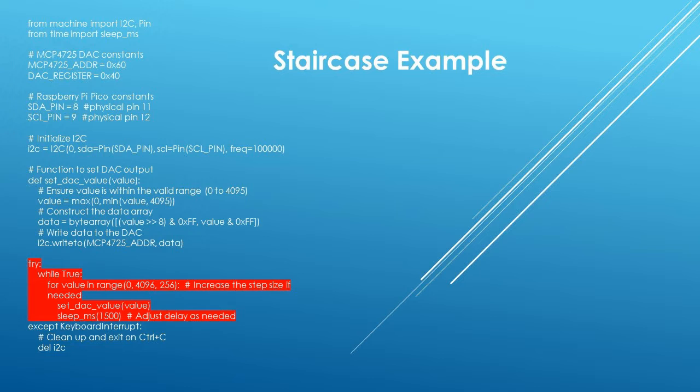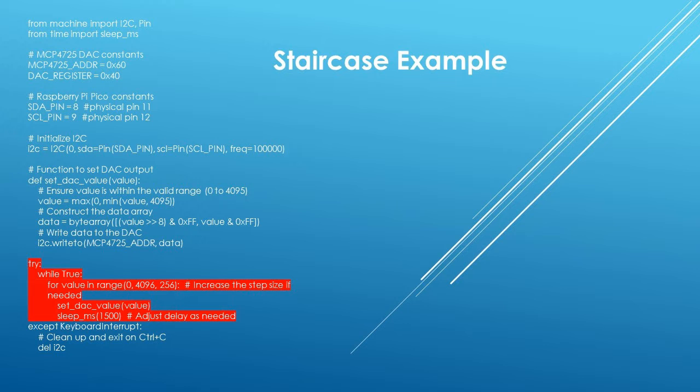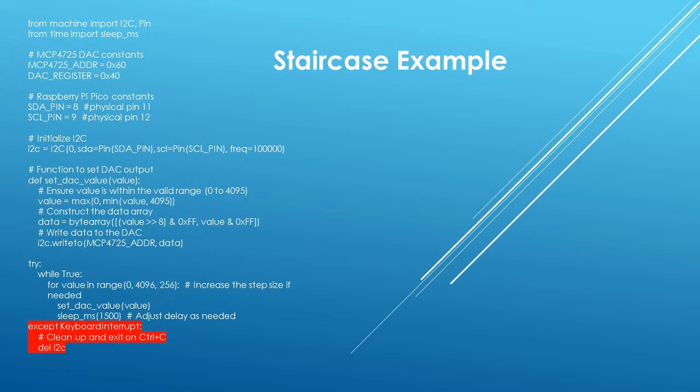This is the main routine of the program and consists of a loop that cycles through all 4096 steps of the DAC in 256-bit increments. This represents 16 discrete steps between 0 and 4096. The FOR command does the stepping, and the SET underscore DAC underscore value command calls the function that creates the analog output. The routine delays 1.5 seconds between steps. These lines will terminate the program execution with a CTRL-C command.